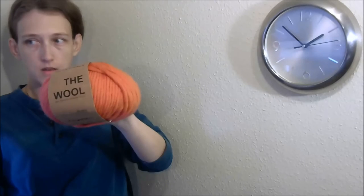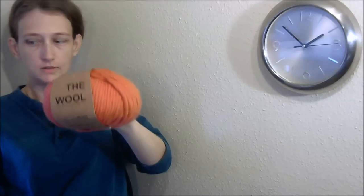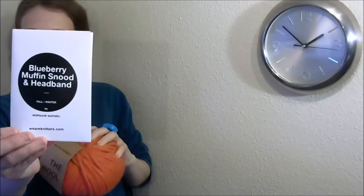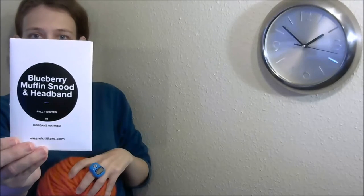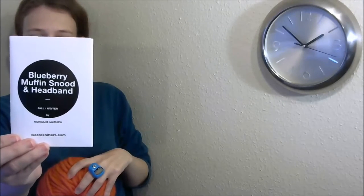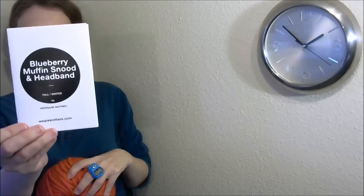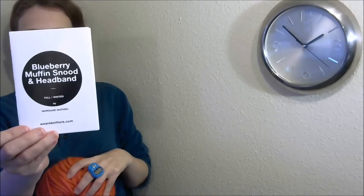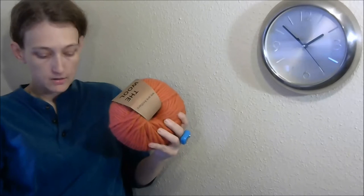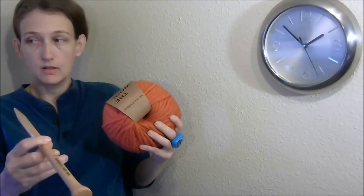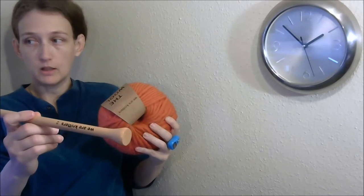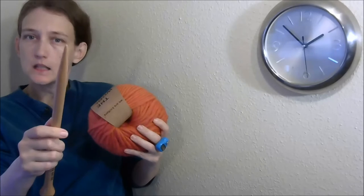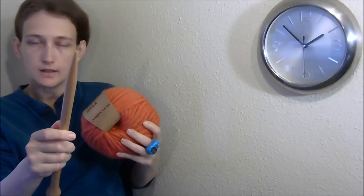I'm going to knit up the wool and make this pattern, blueberry muffin snood, which I'm going to call a cowl, but they call the snood, and do it with the needles from We Are Knitters. They're U.S. size 19.